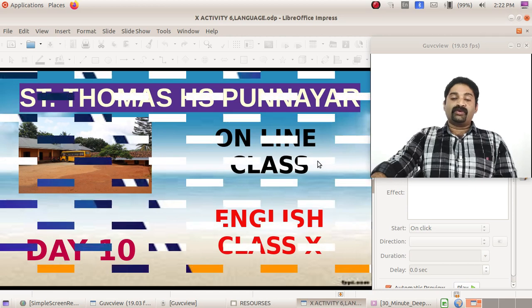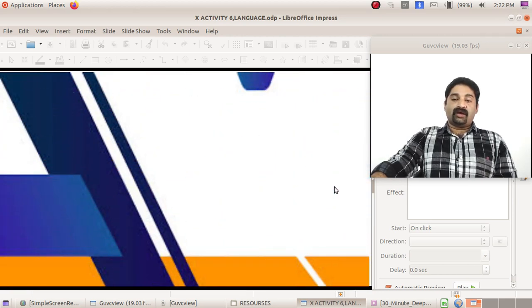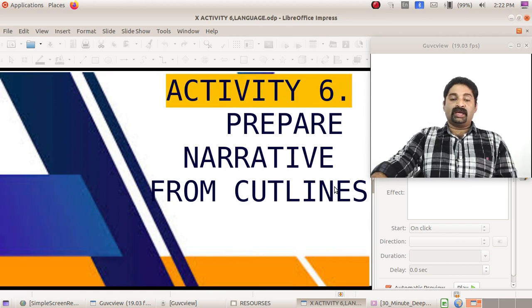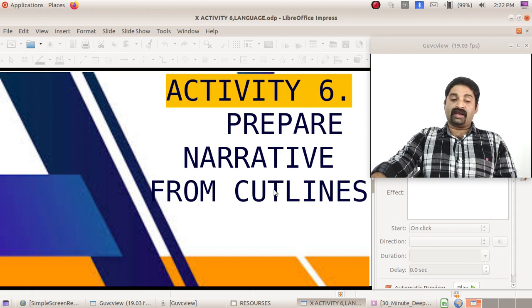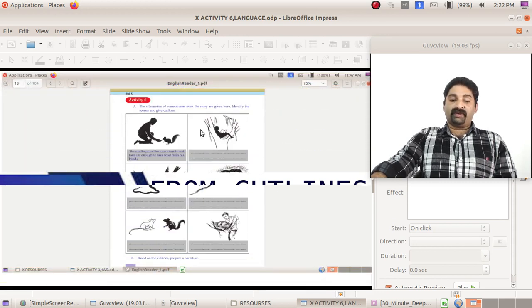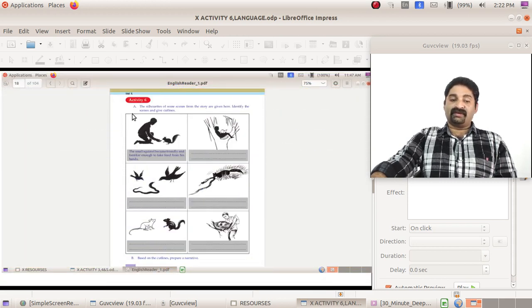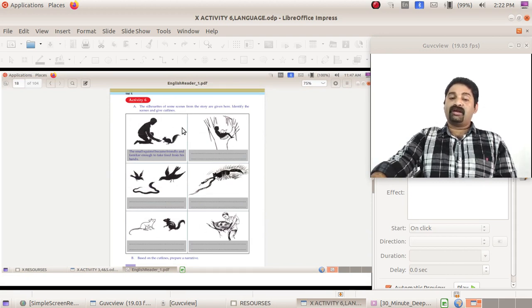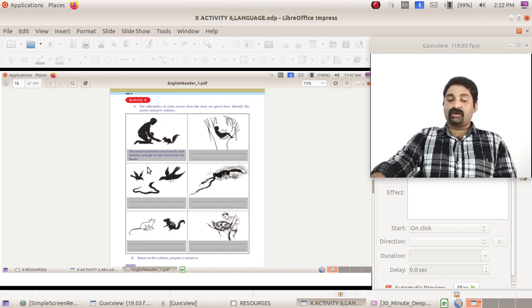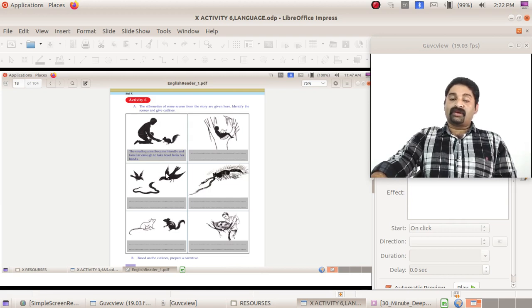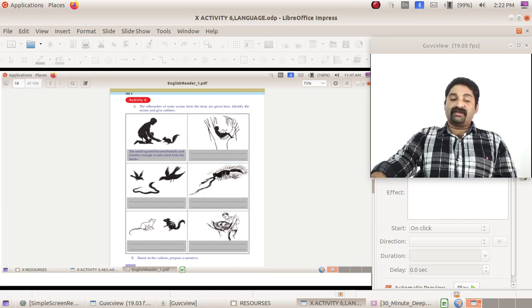Let us move to the activities. Today we are going to continue Activity 6: prepare a narrative from cutlines. So in the textbook you have got a picture like this. Activity 6 shows some scenes from the story displayed here in the form of pictures, and you know what they are very well, I am sure.